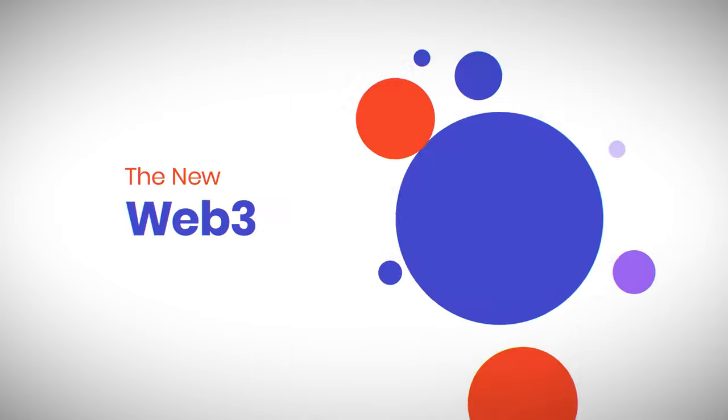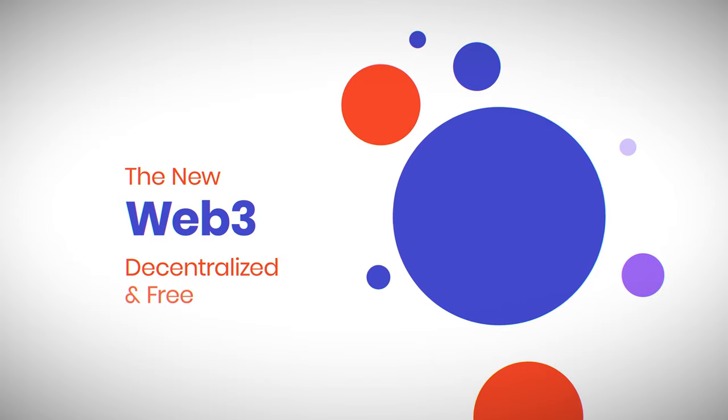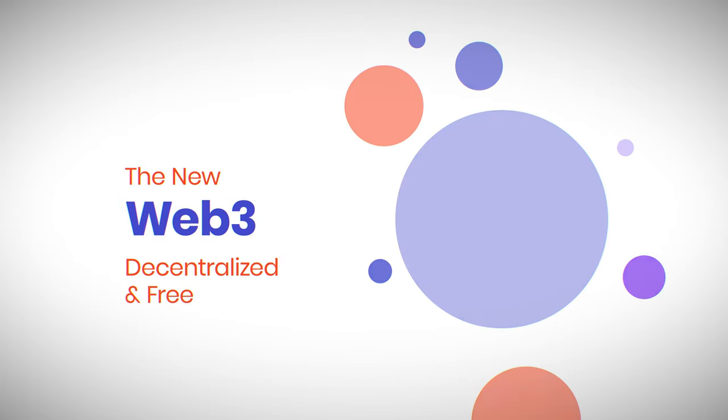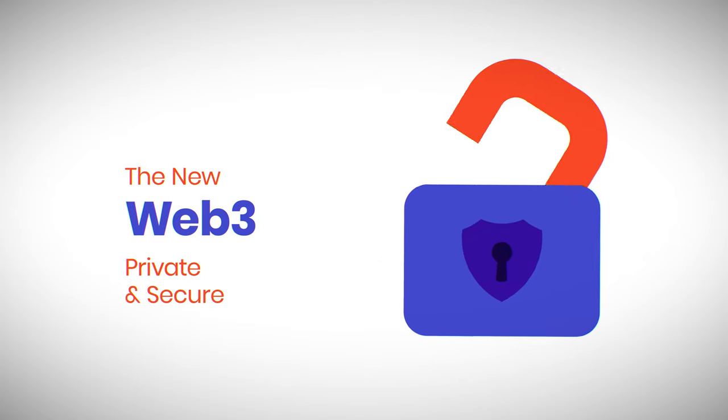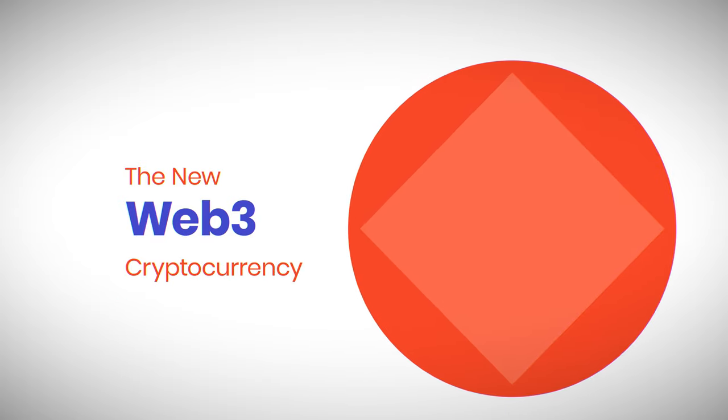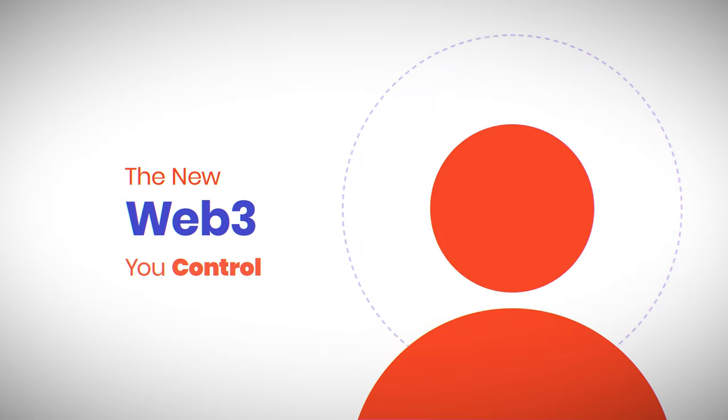The new web is decentralized and free, more private and secure with new tools like cryptocurrency. In this Web3 world, you have control.